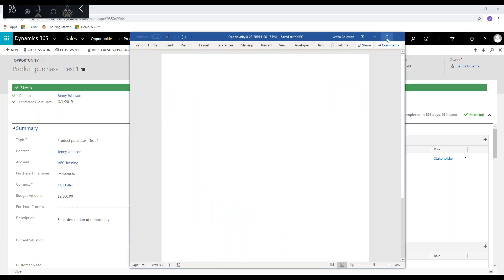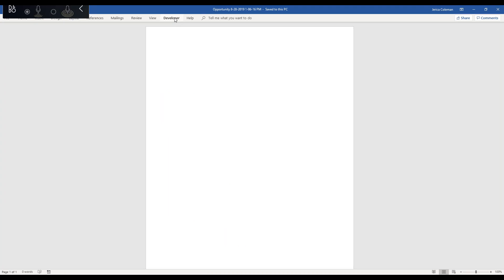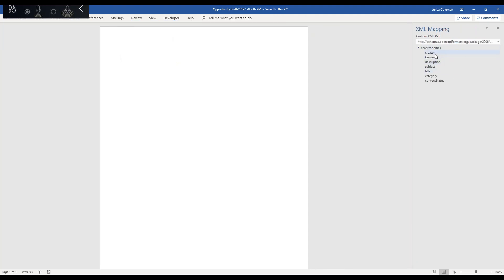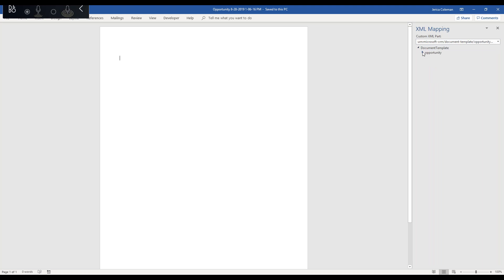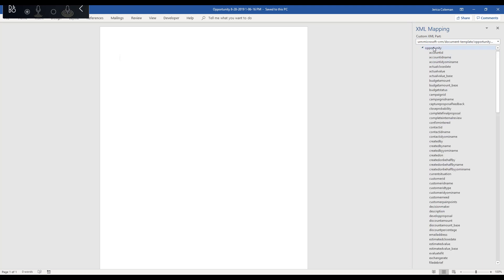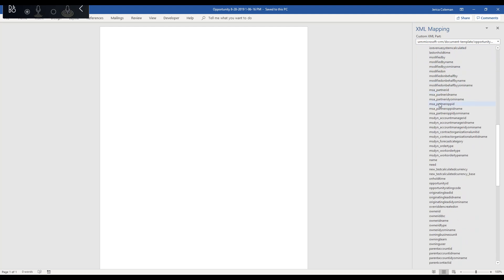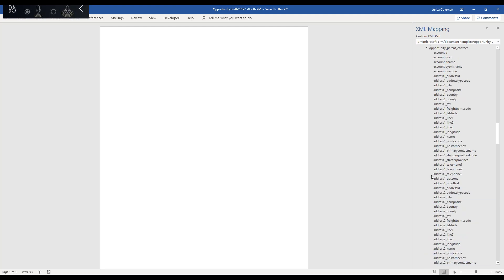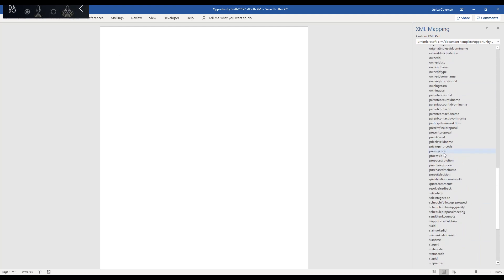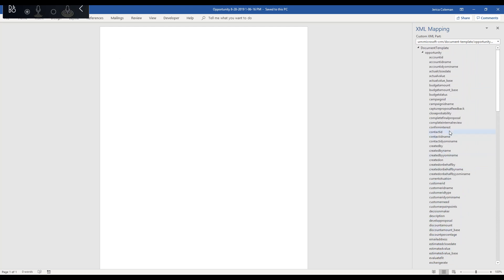We enable editing on the downloaded file — it's just like any other blank Word document. We go to the developer tab and turn on the XML Mapping Pane. Off to the right side it shows some core properties, but since we downloaded this as a CRM template, in the dropdown you should see the URN microsoft-crm. Selecting that shows the opportunity entity with all its fields, and at the bottom are the related entities: owning user, parent account, and parent contact — each expandable to show all their fields. Everything is in schema name, so it's important to know which fields you're looking to pull.